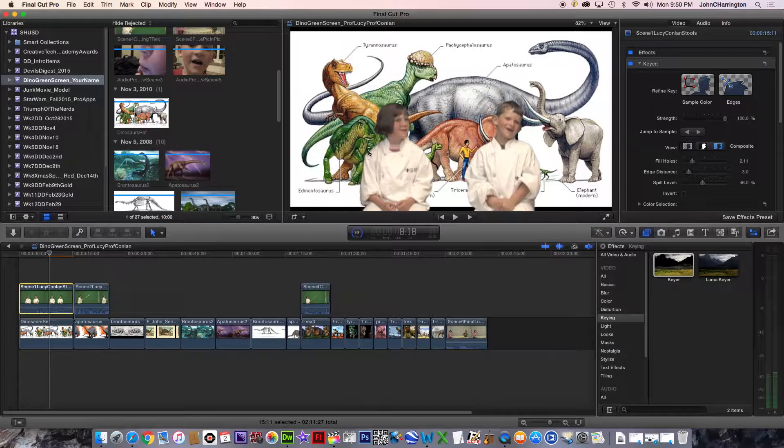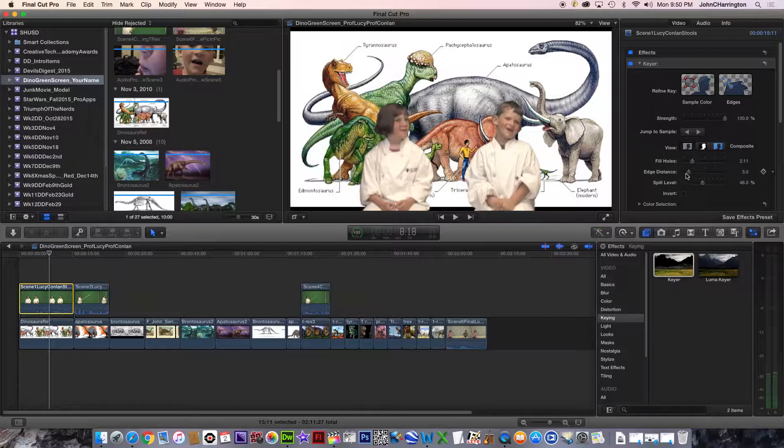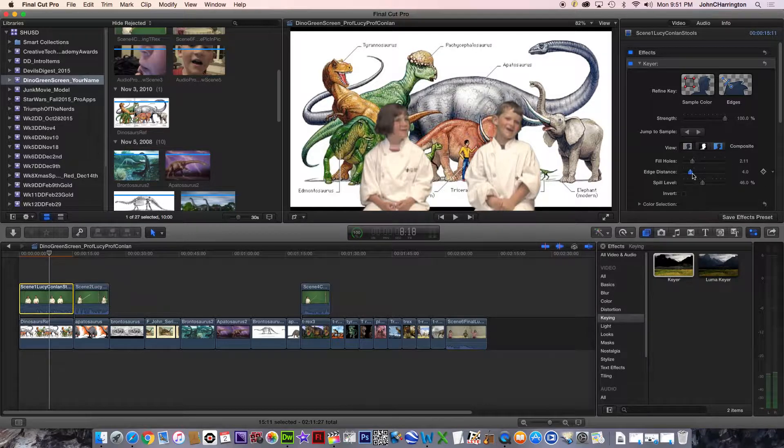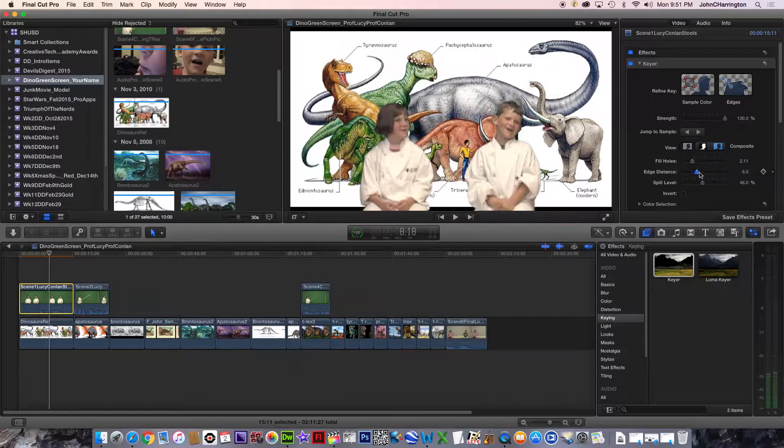there almost seems to be glowing edges. And so it's this edge distance and spill level that I'm going to check right now. And I think it looks good. But I'm going to pull it anyways.